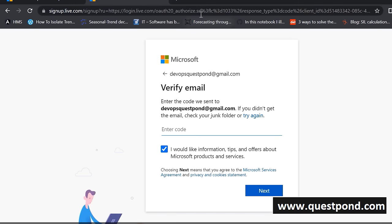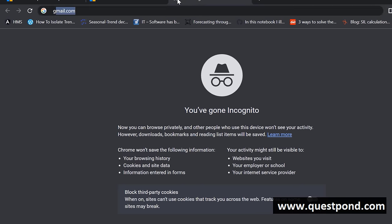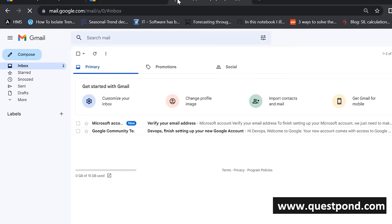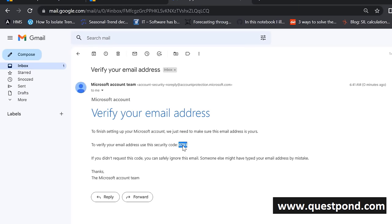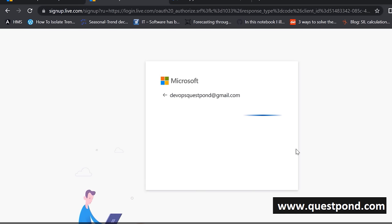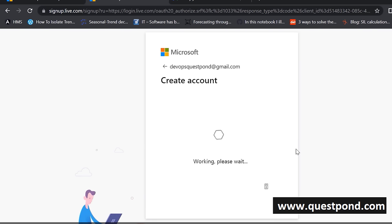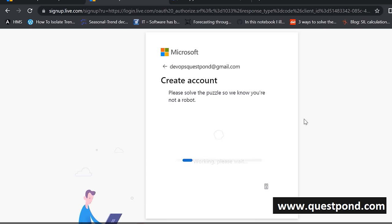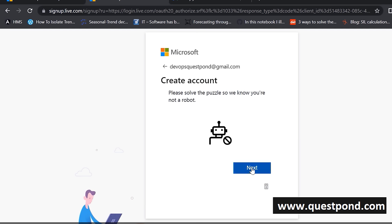So let's put a password. It says it has sent a code to your Gmail account. I'm going to log into my Gmail account, and you can see there is a code. I'll take this code and paste it. It is now trying to create the account, and it thinks I am probably some kind of a spammer, so it's giving me some puzzles to solve.